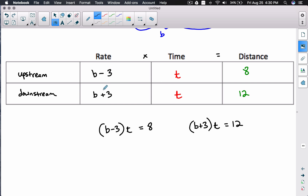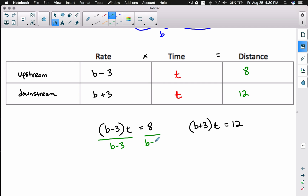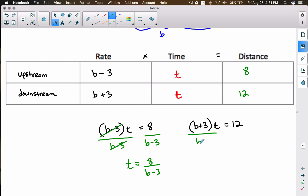We're trying to find b, but we have two unknowns — b and t. Since we know the times are equal, we can isolate t in each equation. Dividing both sides by (b - 3) gives t = 8/(b - 3) for the upstream equation. Similarly, dividing by (b + 3) gives t = 12/(b + 3) for the downstream equation.